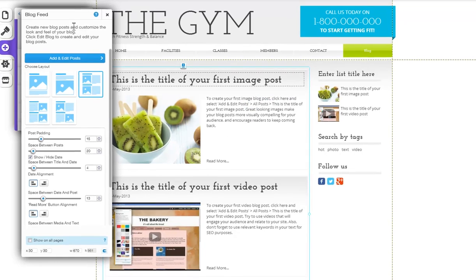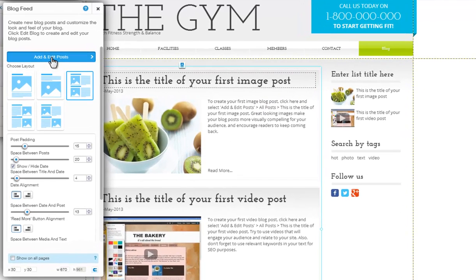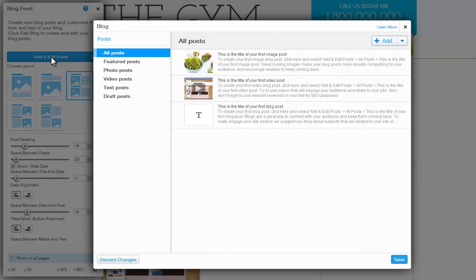In Settings, you can add and edit your posts. Here you can add tags and featured posts.